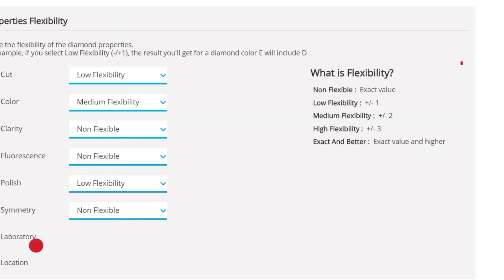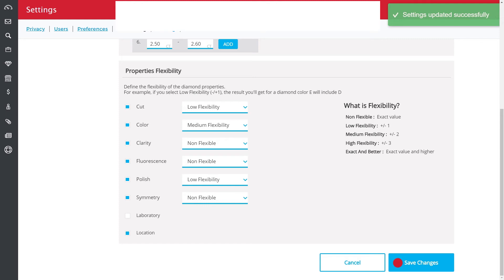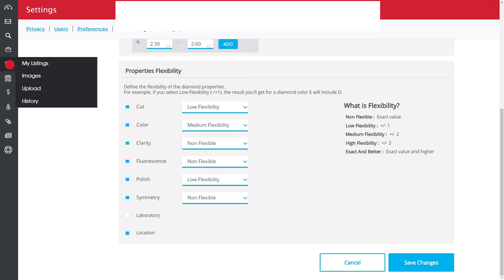Once you're done, click Save Changes. You're now ready to access Diamond Insights and the new Price Simulator in My Listings.